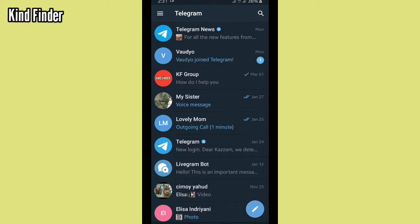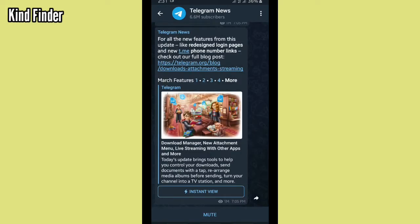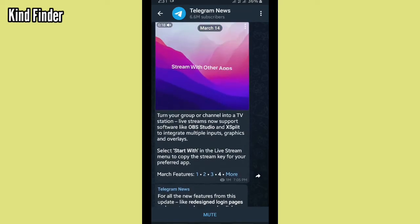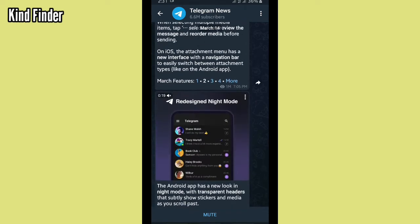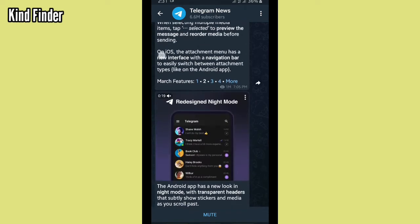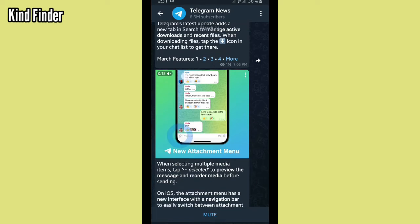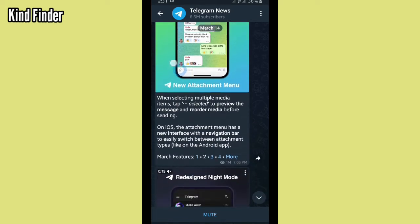All right, so let's get started. Open your Telegram, and here on Telegram News I have some videos. If you want to know how to